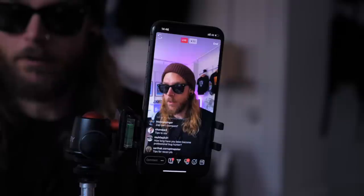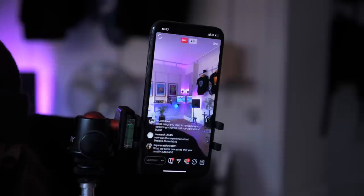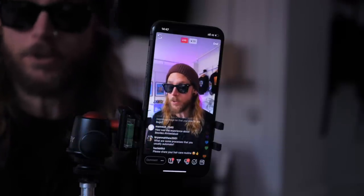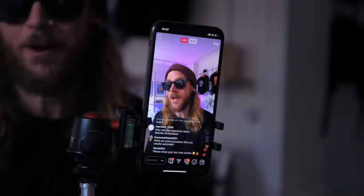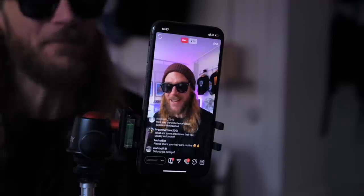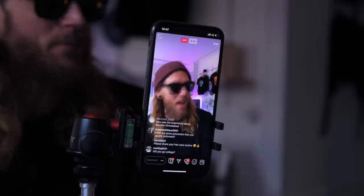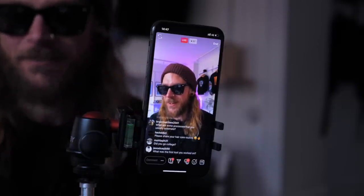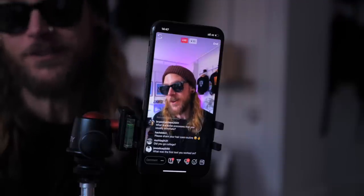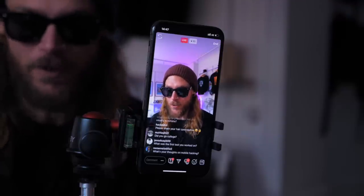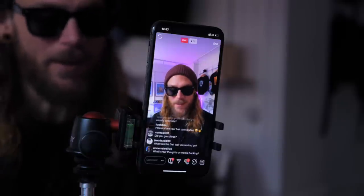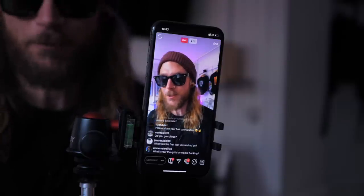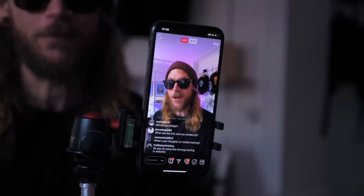BSides Ahmedabad was really amazing. I love going to conferences — it's one of my absolute favorite things to do. I recommend anyone who has a chance to find a conference and go. The Indian bug bounty community is amazing and I'm super privileged to be able to travel there and hang out.